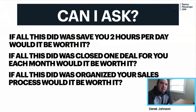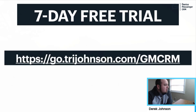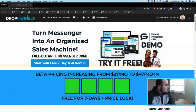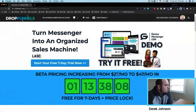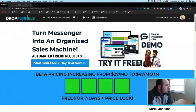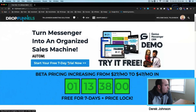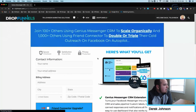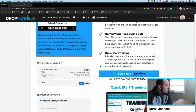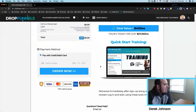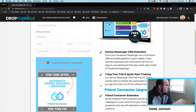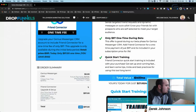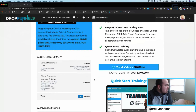What's your time worth? What's your headspace worth? If you're interested, we do have the seven-day free trial and that pricing is live right here. The beta pricing is increasing in a little over a day from $27 per month to $47 per month, so you can lock in the lower rate right now. If you click this button, it'll take you to checkout. What you get is seven days free of Genius Messenger CRM, and if you want to add Friend Connector, you can click the one-time offer and it'll be $97 to add it to your subscription. In the future, this bundle is going to be $47 a month, so you're basically saving $20 per month.